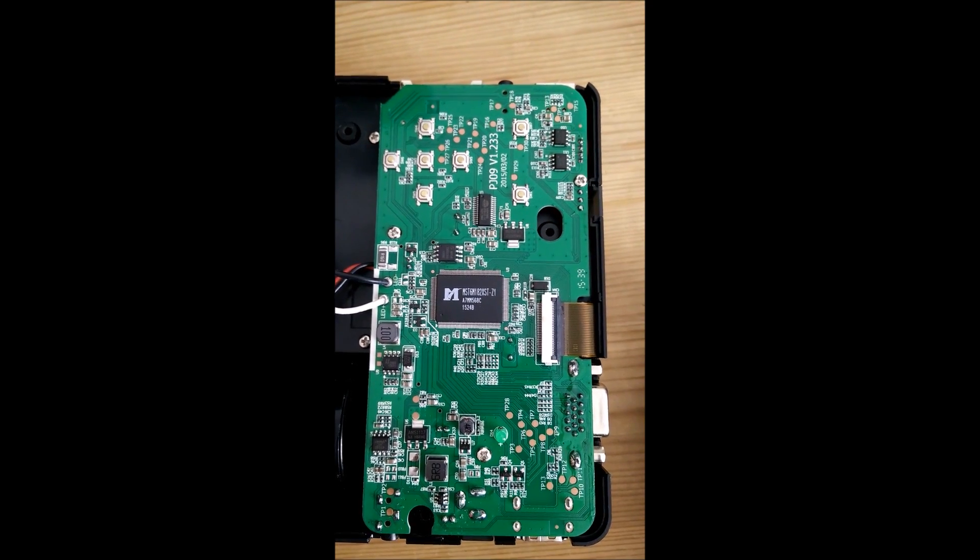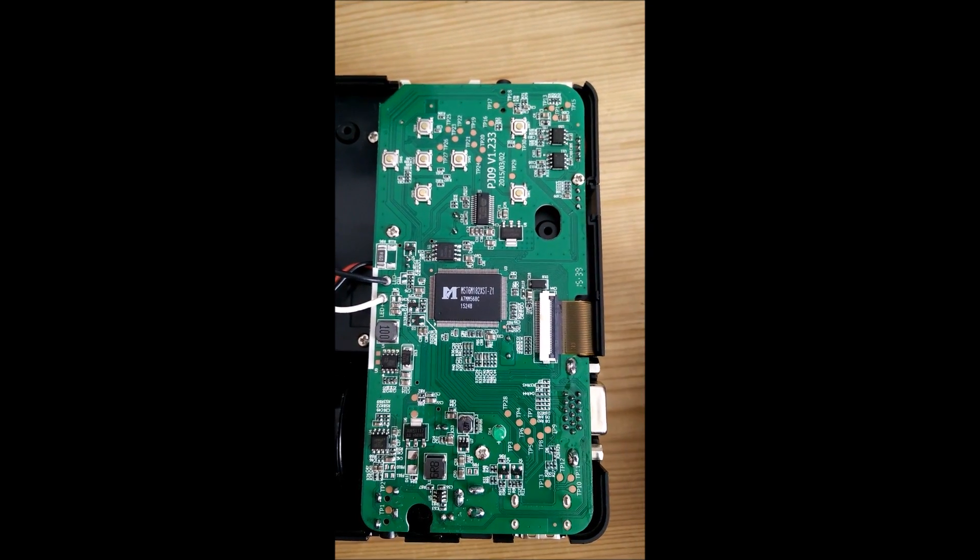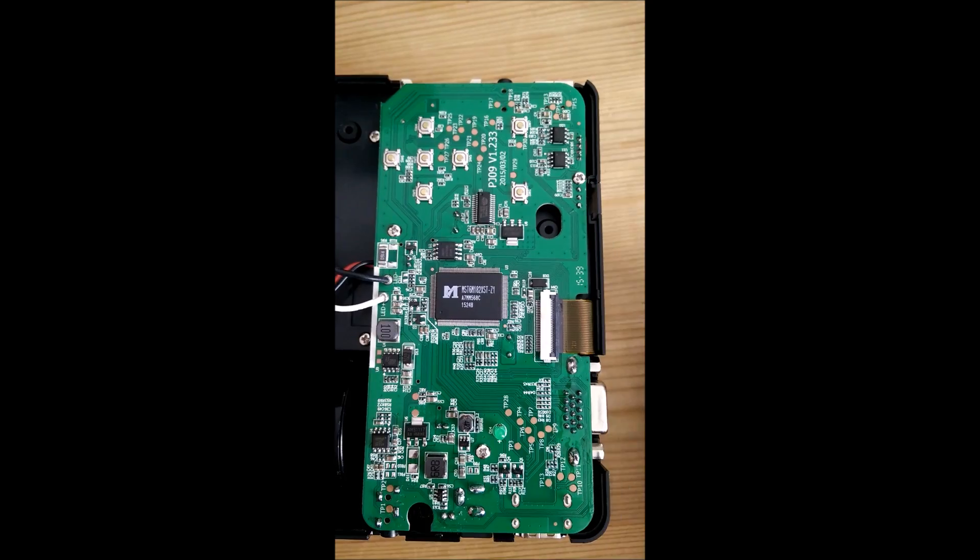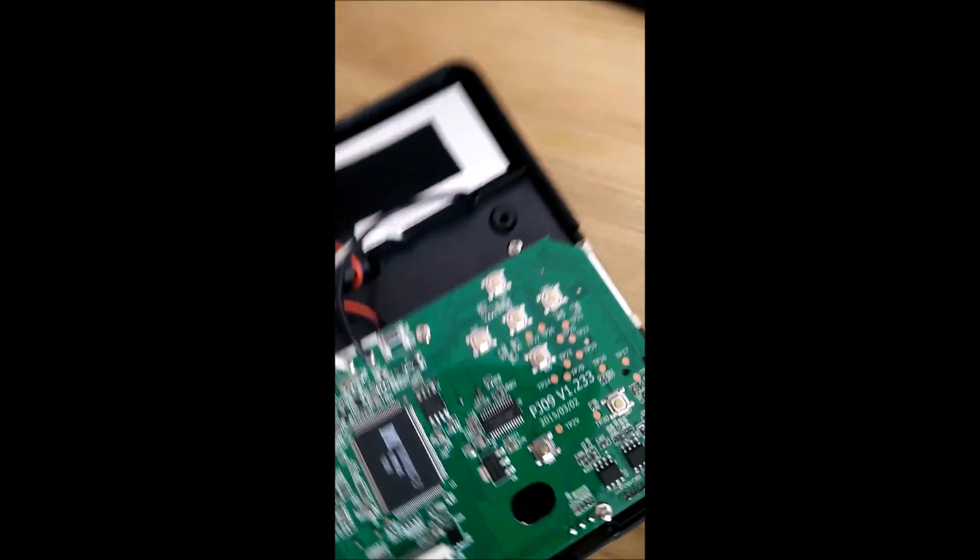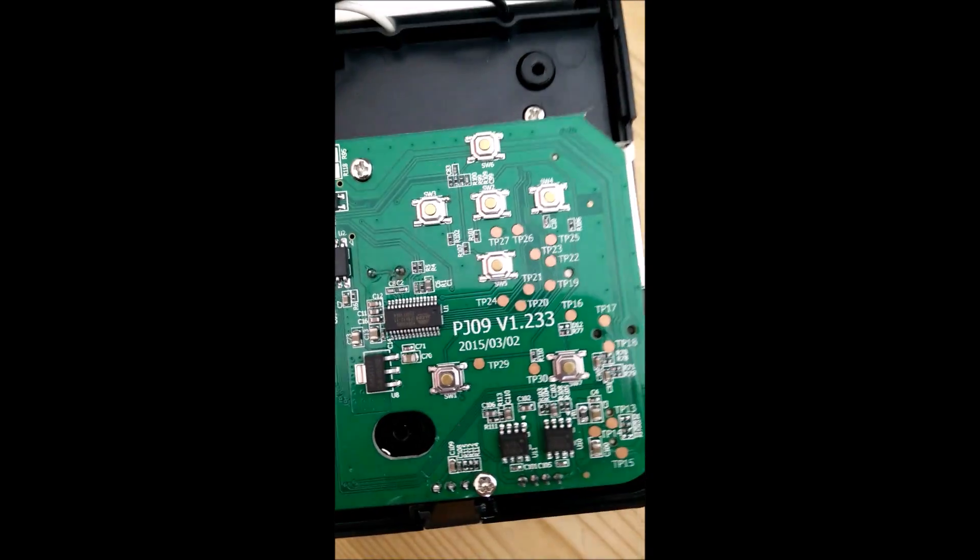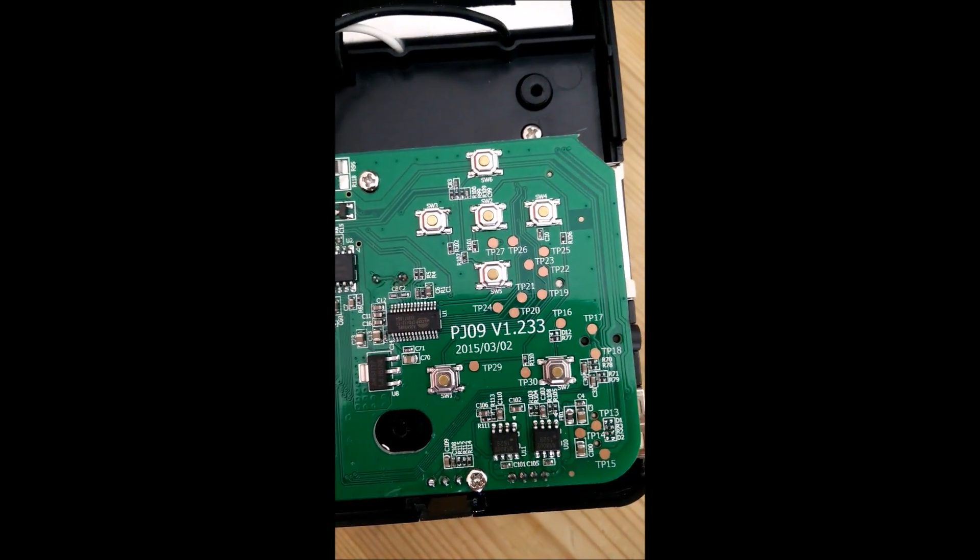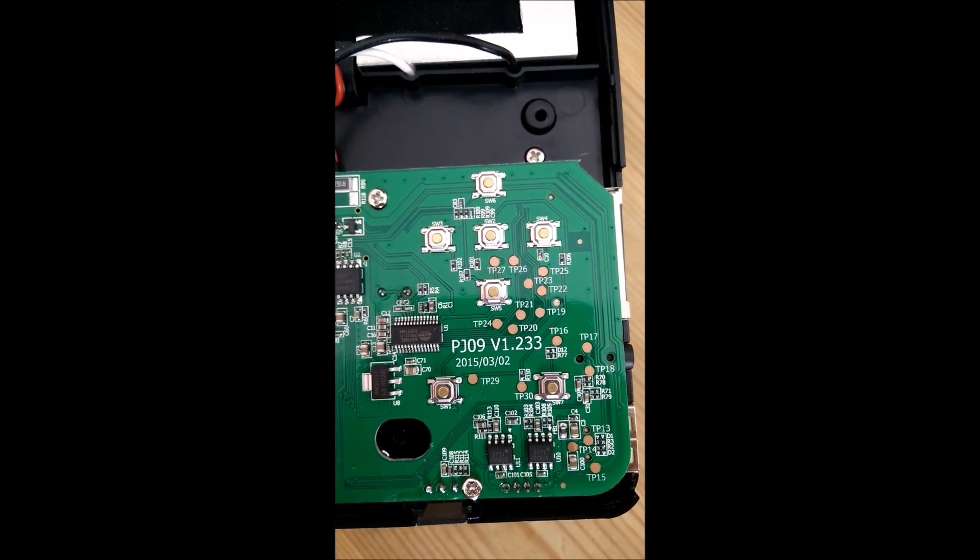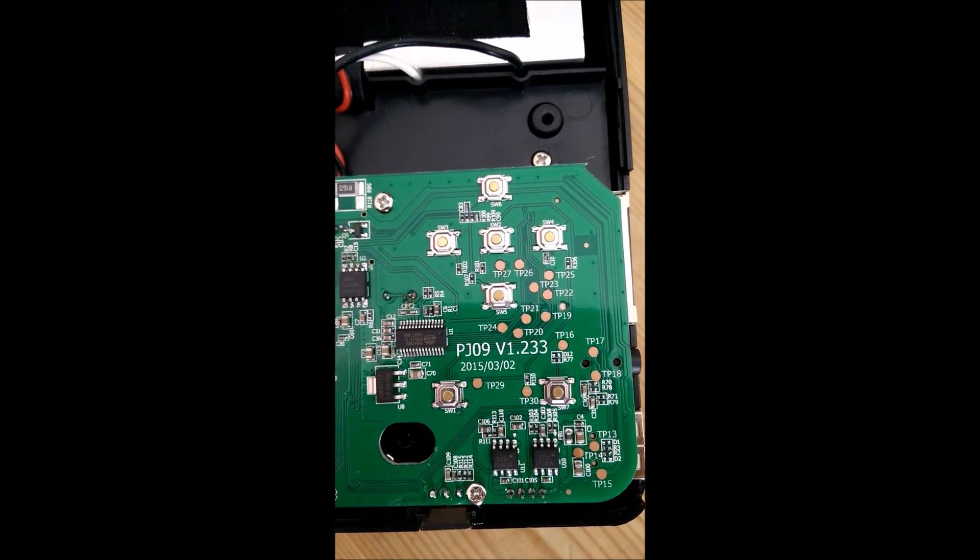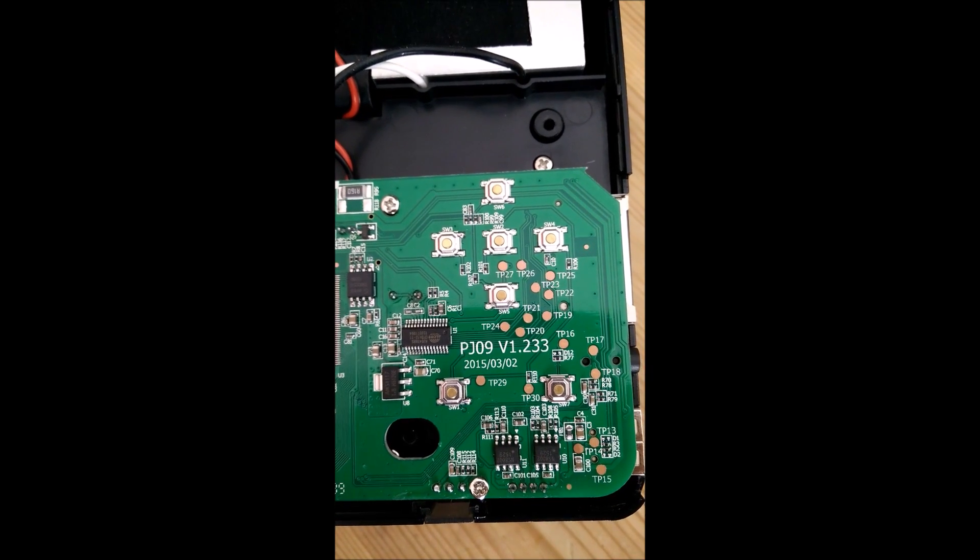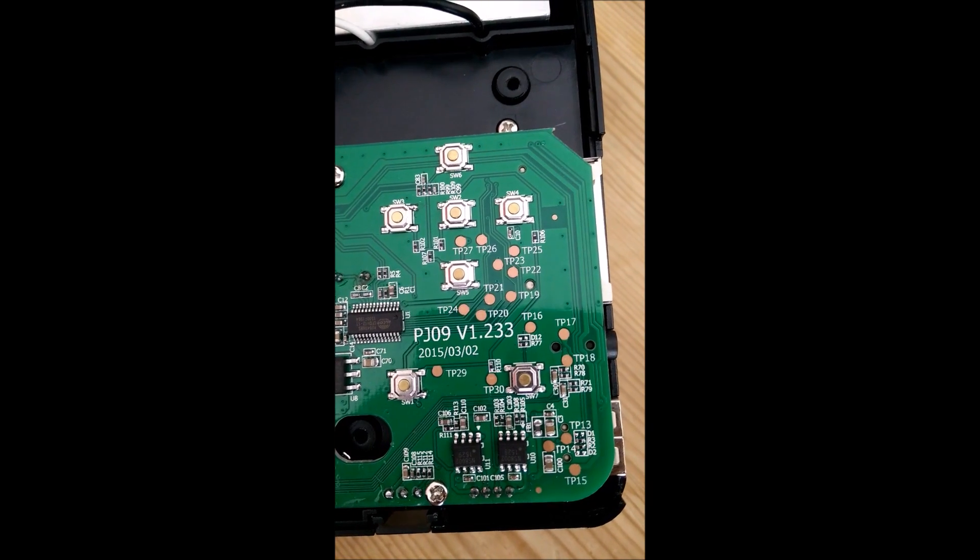I think what we do have here is a marking for date and revision. It's revision 1.233, which indicates that I think this has been out for quite some time, because it probably, after the board is about a year old, but man it seems to have worked since then because they're still out there producing the same boards.